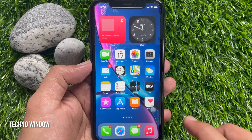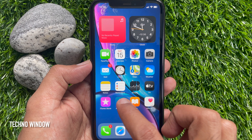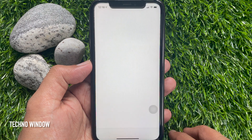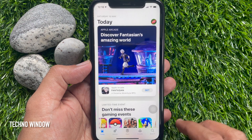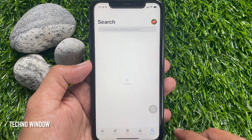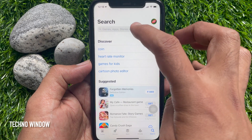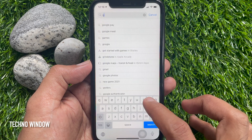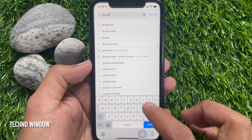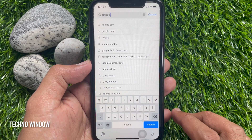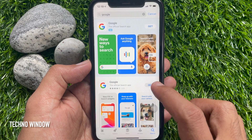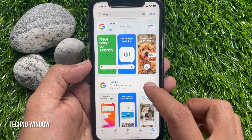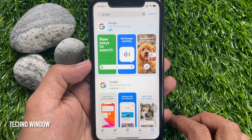First open App Store. Then tap the search button on the bottom right. On the search box type Google. Download and install Google, the official search app.